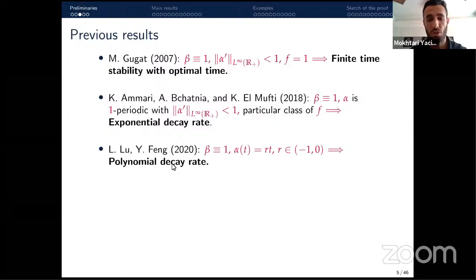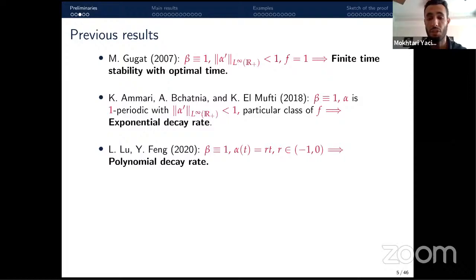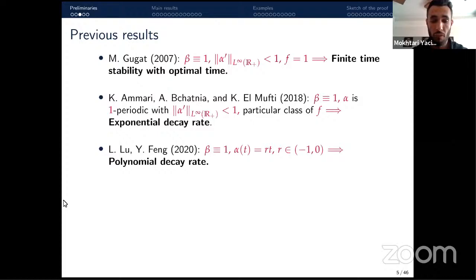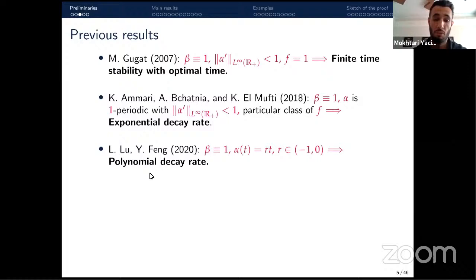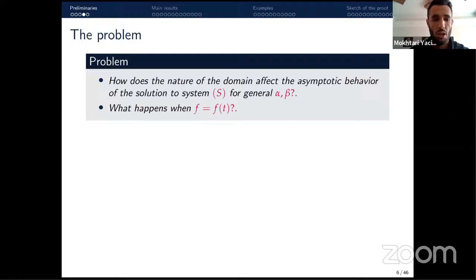Martingo proved that finite-time stability holds with an optimal time given explicitly. In 2018, Amari and collaborators proved exponential decay for the energy of our system when β equals one, α is periodic, and for a particular class of feedback functions f. Very recently, for β equal to one and α given by a linear function, polynomial decay was proved with a precise exponent.